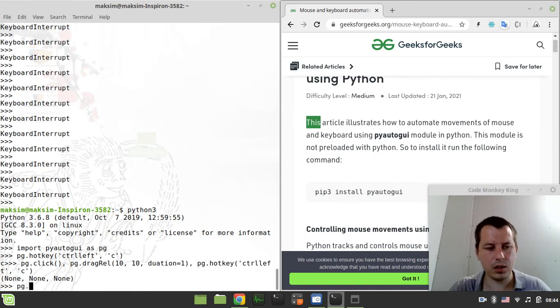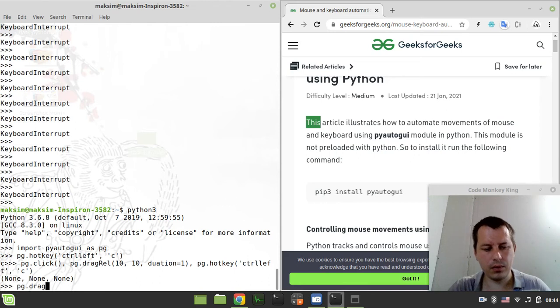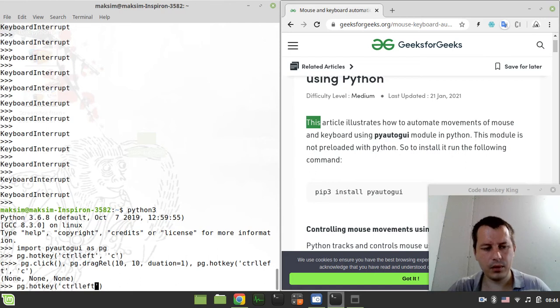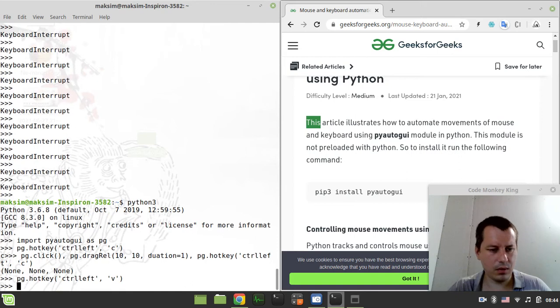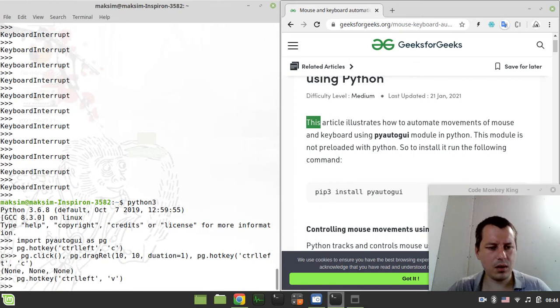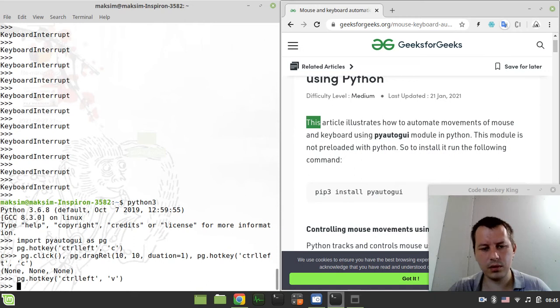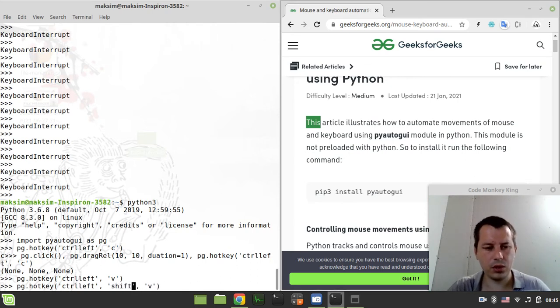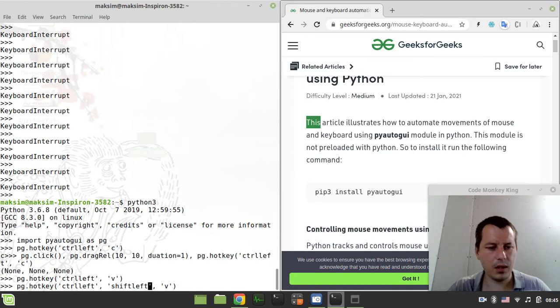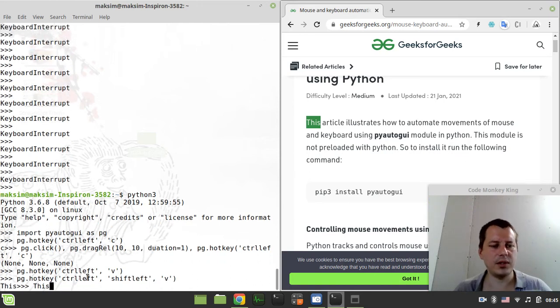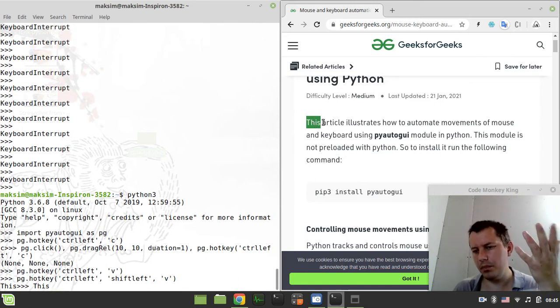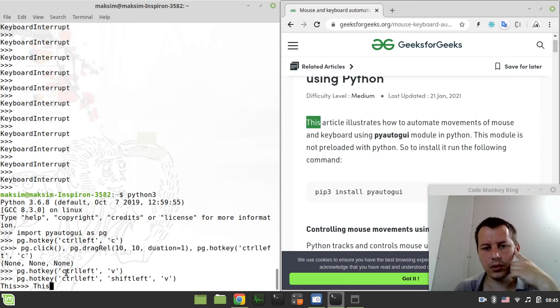And now let's do it programmatically, so pg.hotkey and ctrl left and v. It can't paste into the console because ctrl v doesn't work here, so to paste this into console it would be left ctrl, I believe, left shift, and then v. Now it pastes. So what we had currently in our clipboard has been pasted to the console.